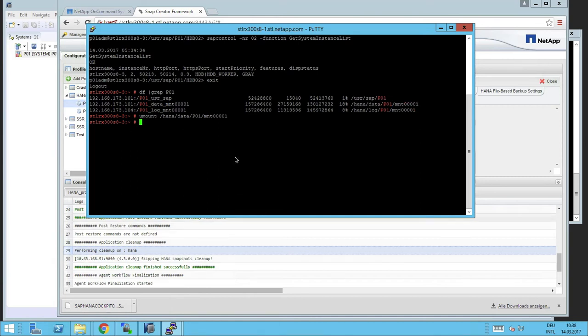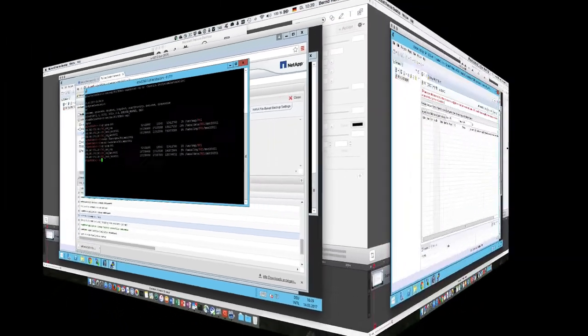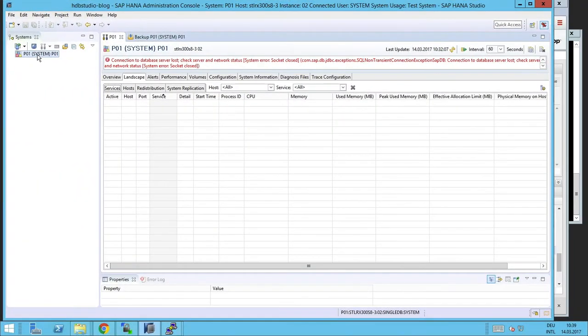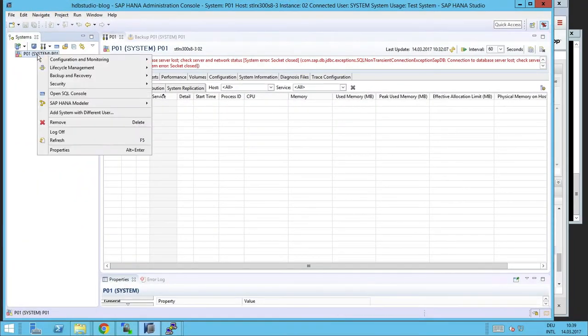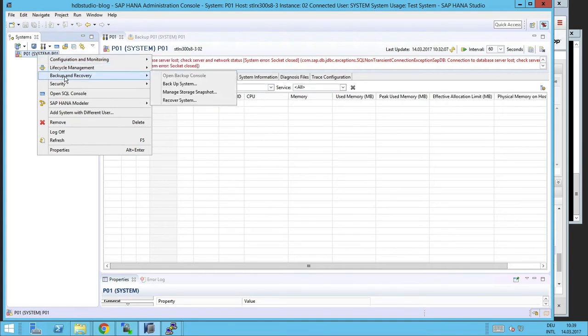We go back to the server. Let's mount the database file again. After that, we can go back to the SAP HANA Studio. And now we have to start the recovery of the system.